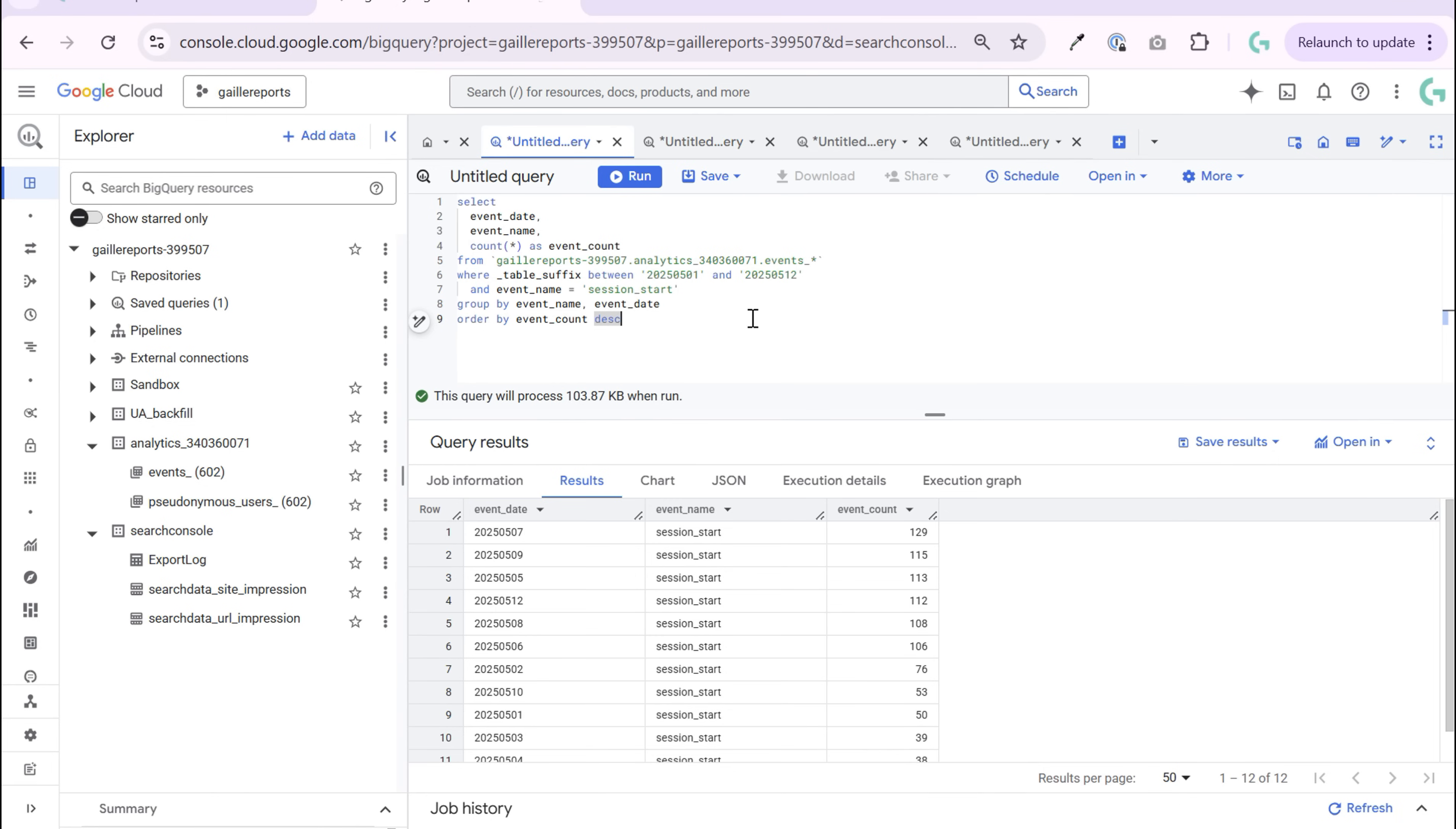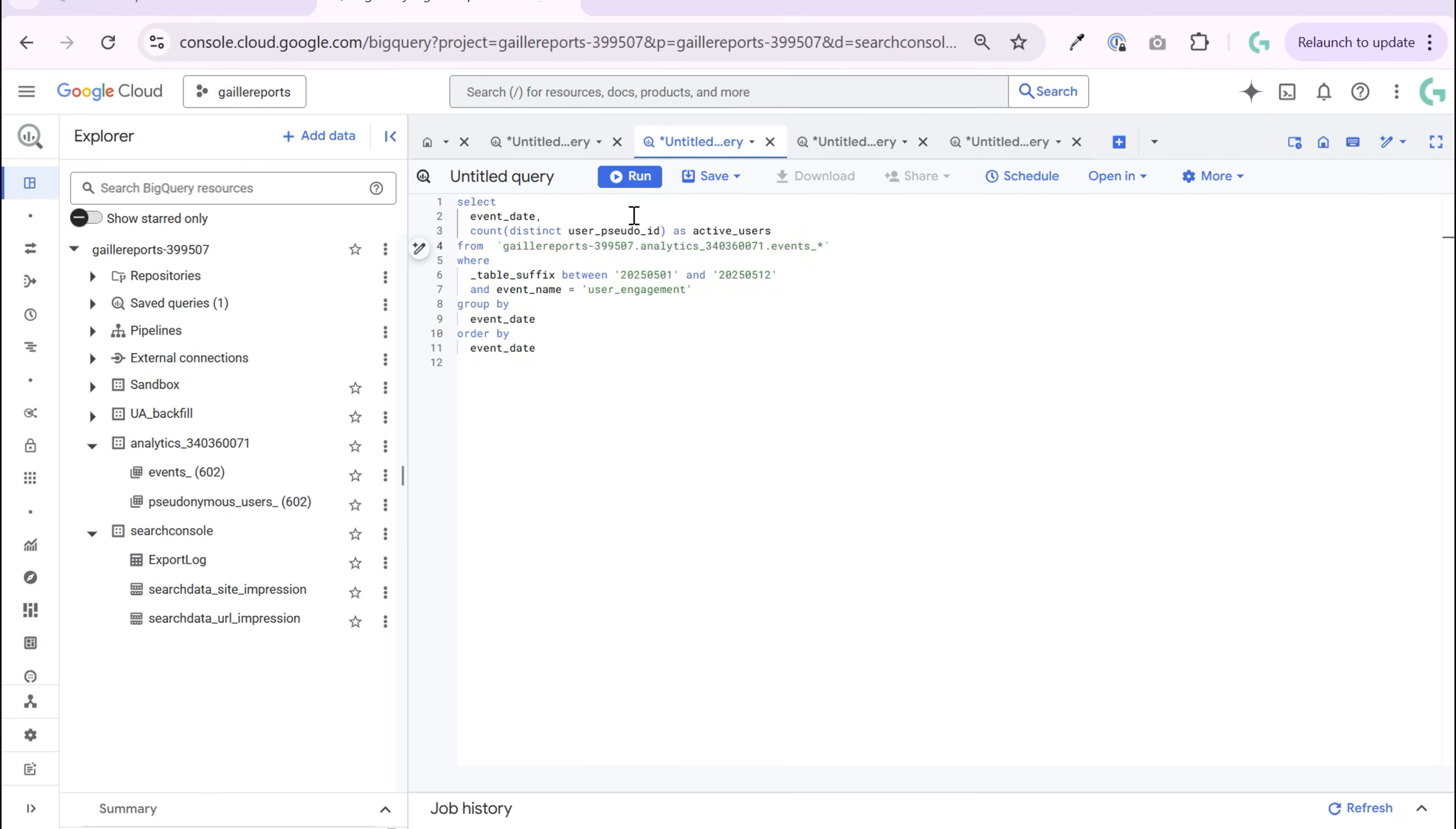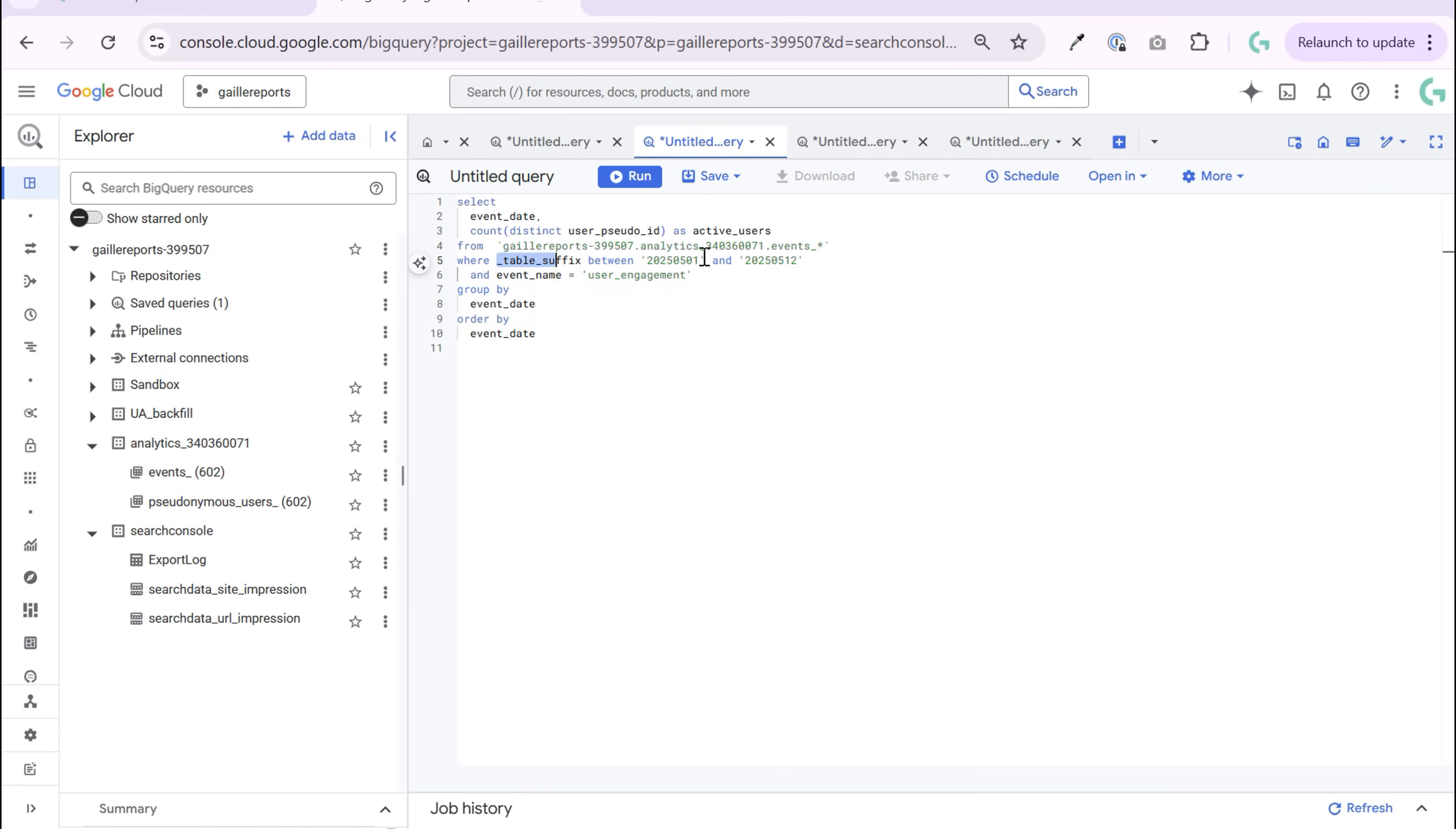So let's count active users from our table. I have some queries prepared already, so let's just go on this. How to read it? First of all, where we take data? We take data from our event folder. It's here. And don't forget to use asterisk to query several days.